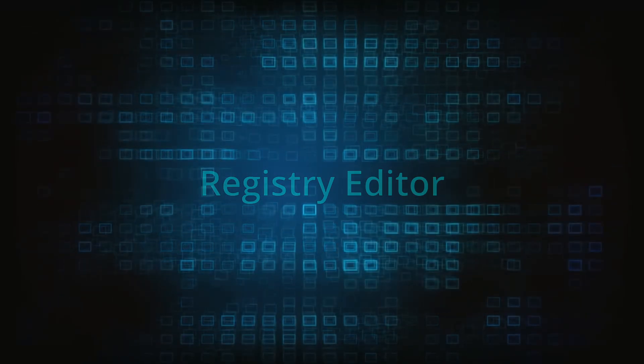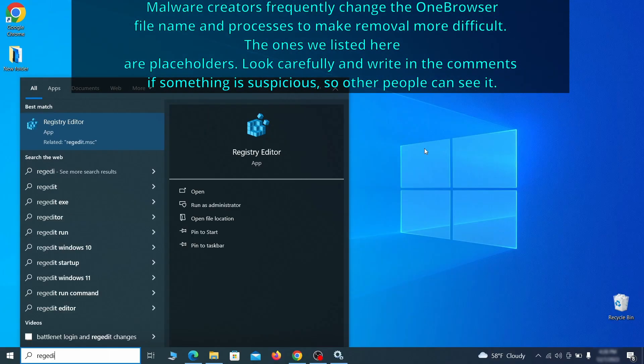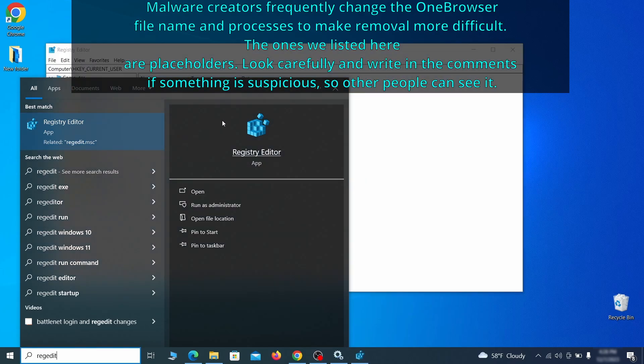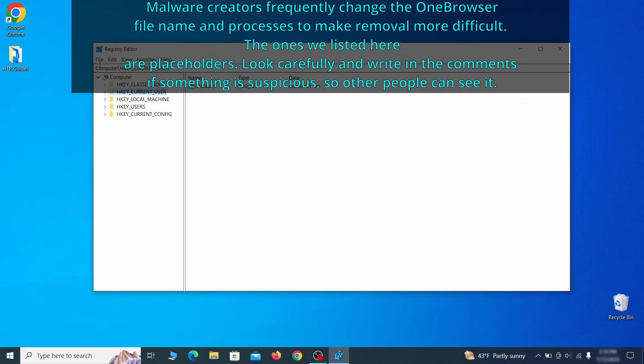Now it's time to visit registry editor. Type regedit in the start menu, then right click on the icon that appears, select run as administrator and click yes. Be very careful when making changes here because deleting the wrong thing can cause all sorts of problems in your PC.